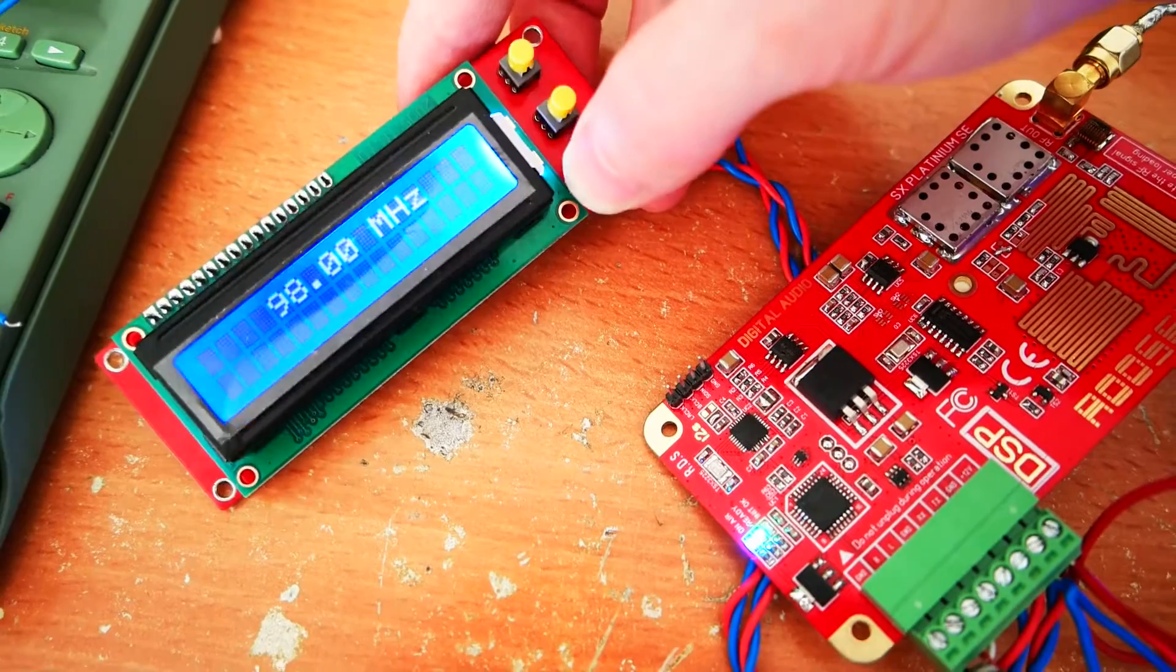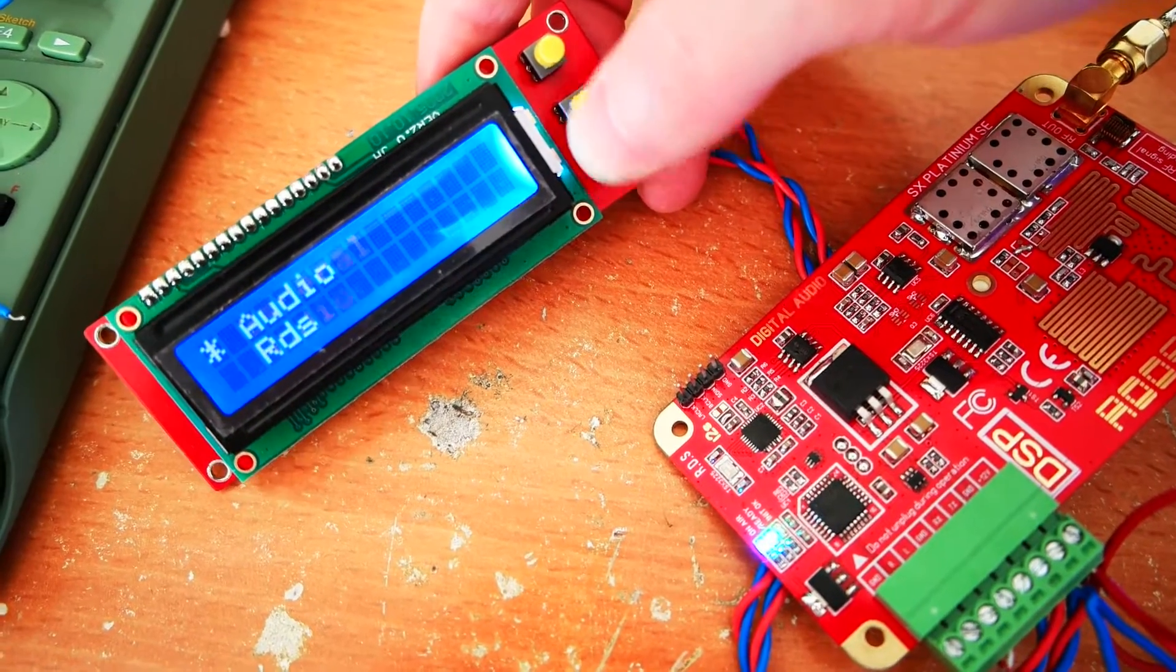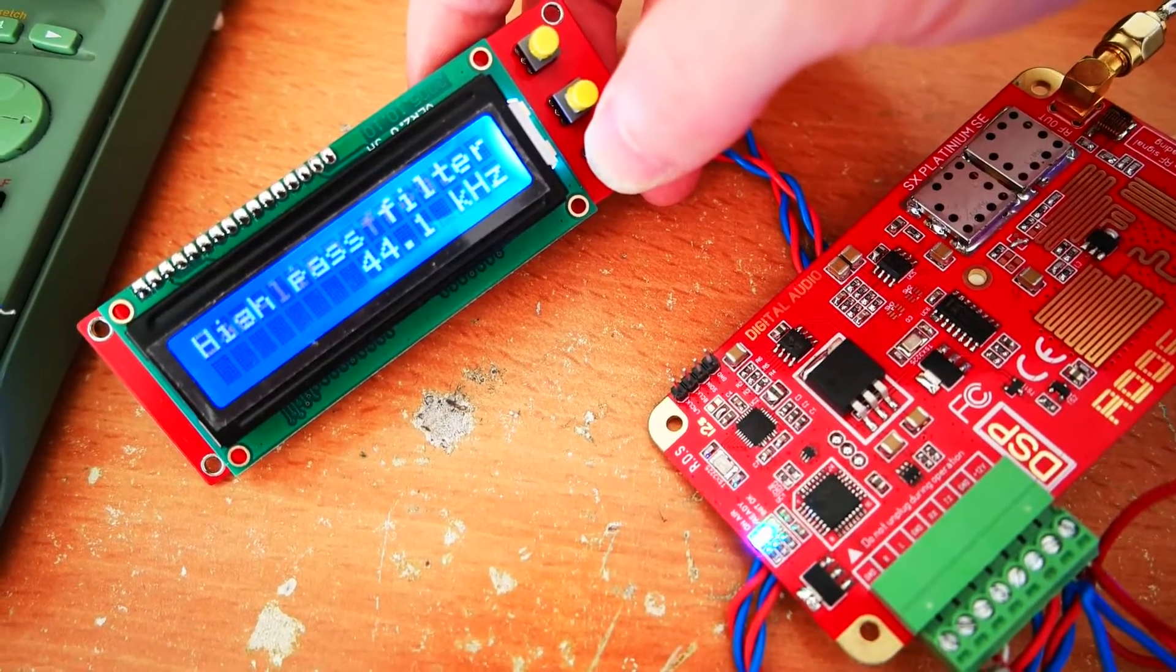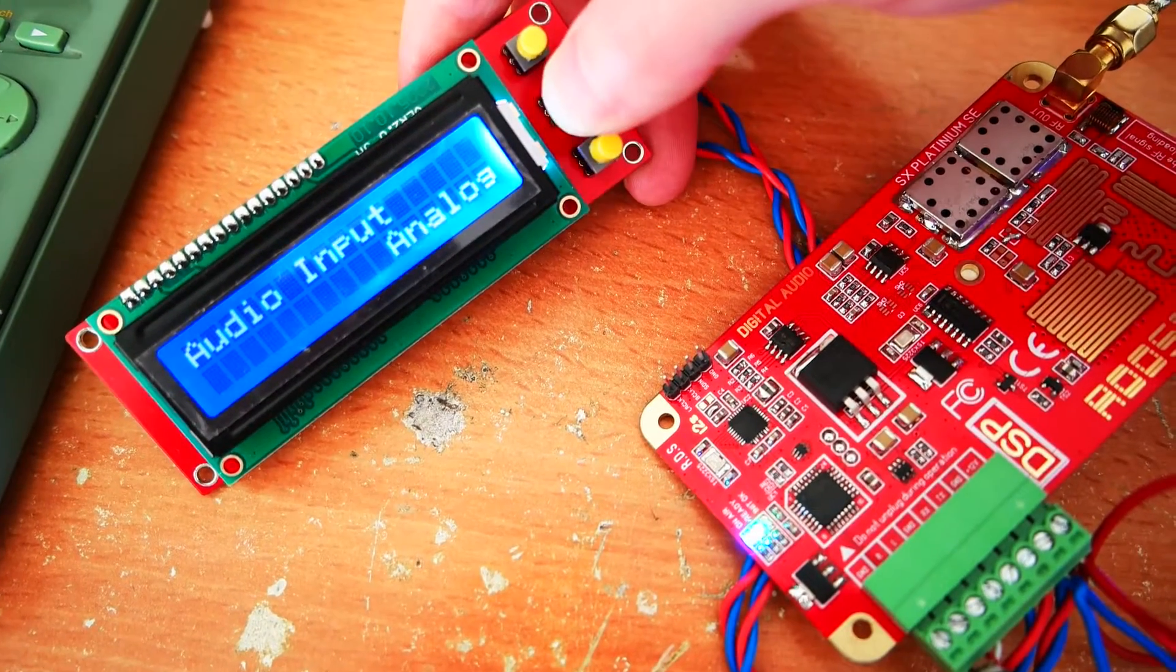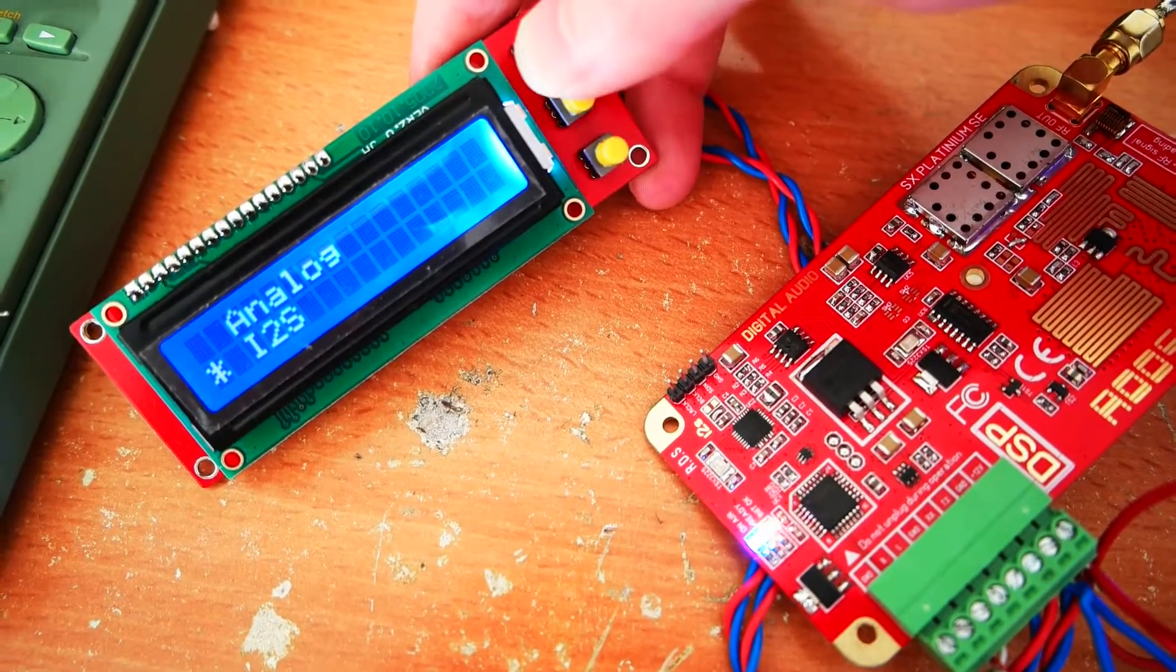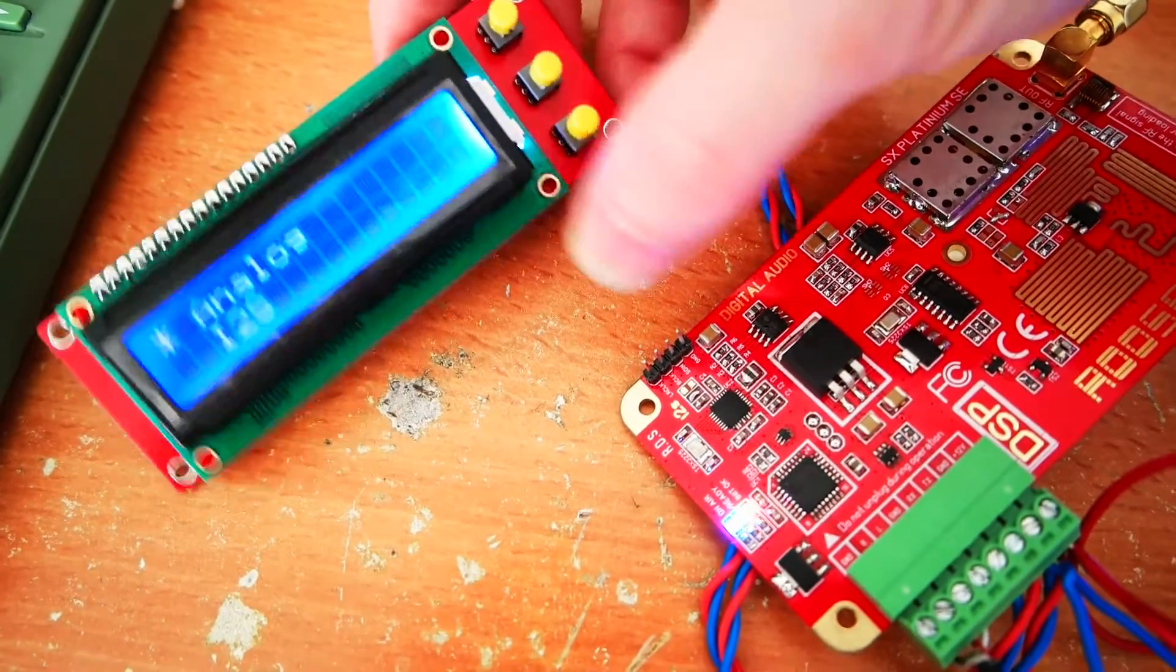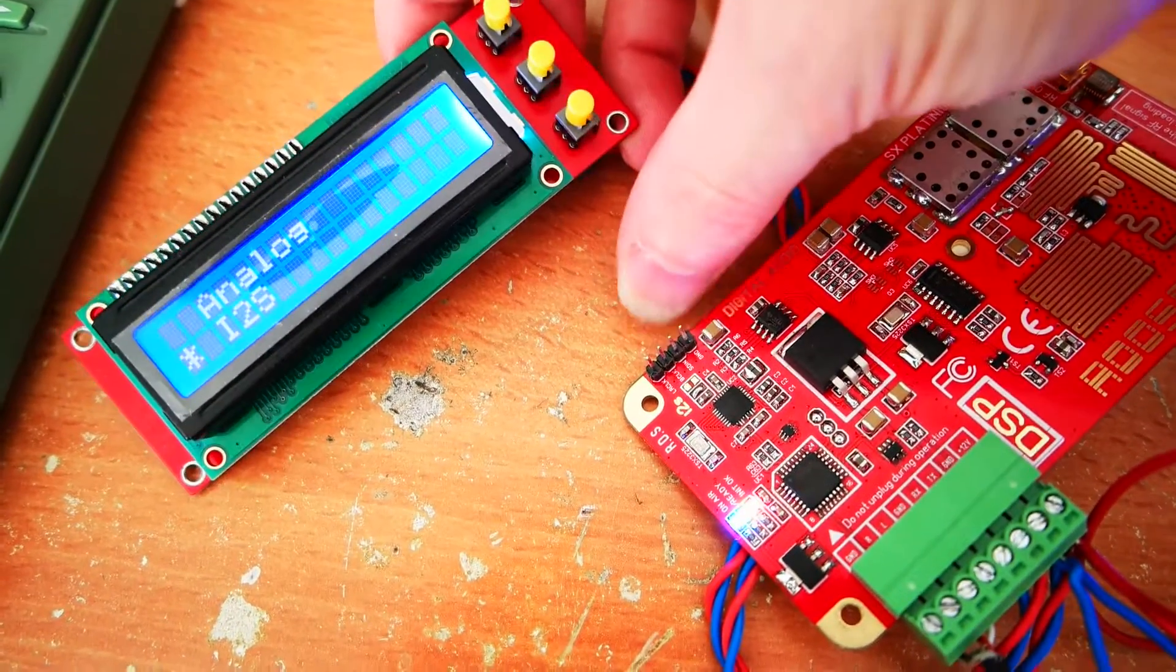You can use also the digital or analog input if you want. If you set it to I2S, you will have to use this port here. This is really nice.